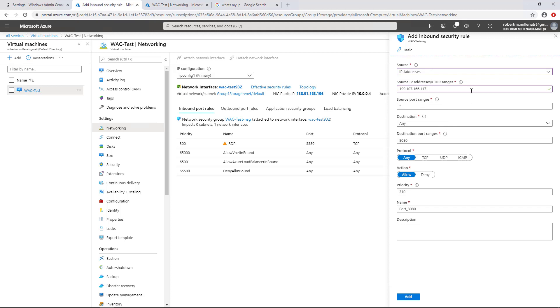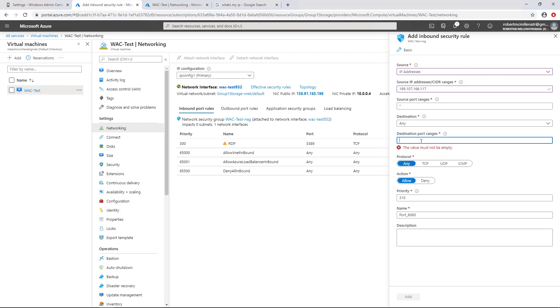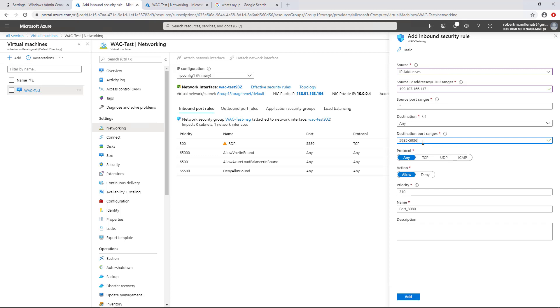So now what we're going to do is leave all the rest of this the same with the exception of the port numbers. We're going to leave the source port range the way it is, the destination the way it is. But under Destination Port Ranges, we're going to be putting in 5985 to 5986. So it just basically takes two ports. And they're going to be TCP, but you can leave the protocols any if you'd like.